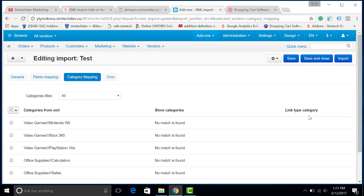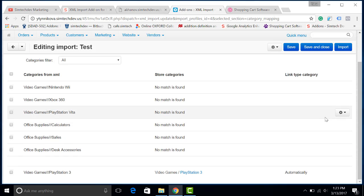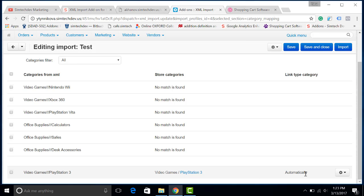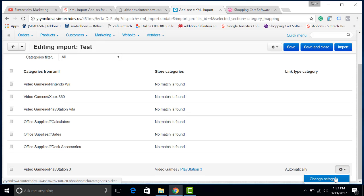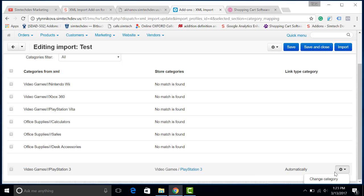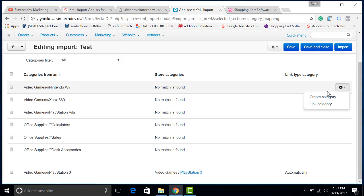I will create new categories. And they will appear here on the bottom of the page. And you will see that a category has been created. If you want to, you will always be able to change it until you start the import, of course. So I will add them.